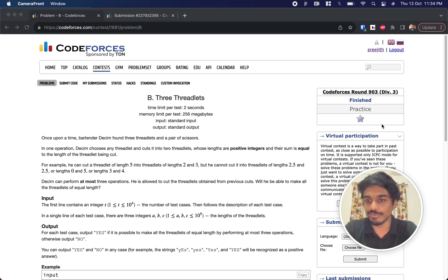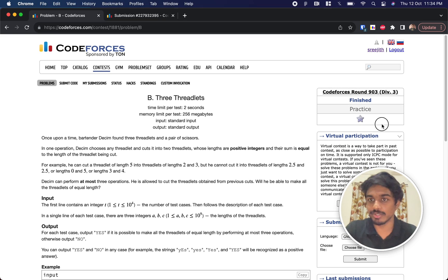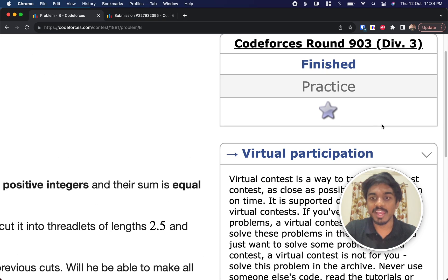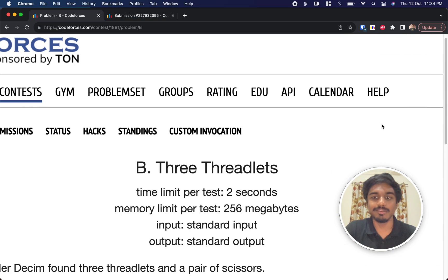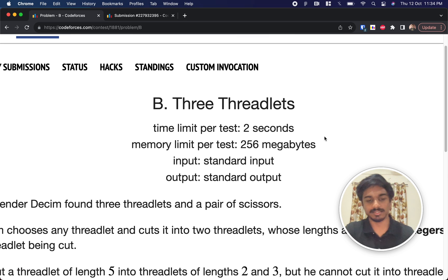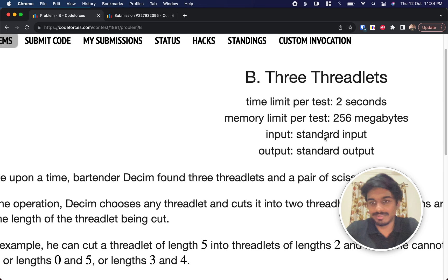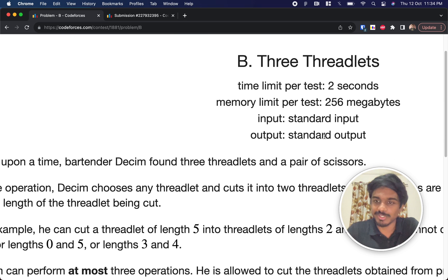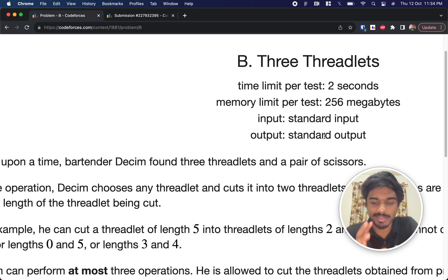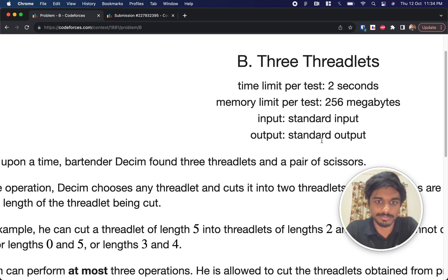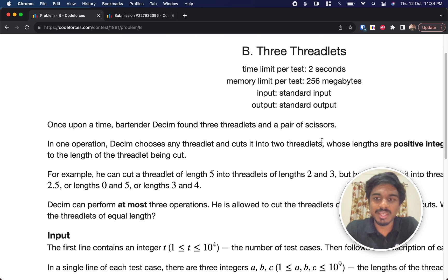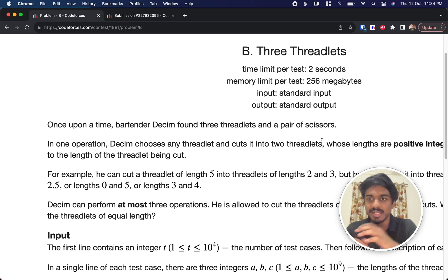Hi guys, welcome back. This is Codeforces Round 903 Div 3, and we're going to solve the second problem: Three Threadlets. The problem says that once upon a time there was a bartender called Dekim, and he found three threadlets and also a pair of scissors. Dekim will choose any thread and cut it into two threadlets whose lengths are positive integers.